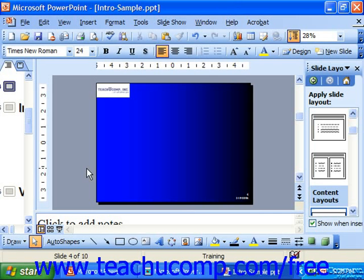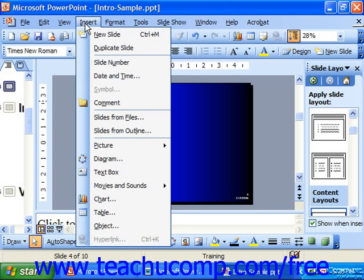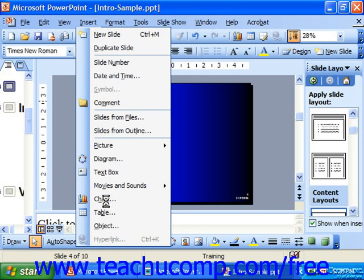You can easily insert charts into your presentation. To do this, choose Insert from the menu bar and then choose Chart. This inserts a chart into your presentation.